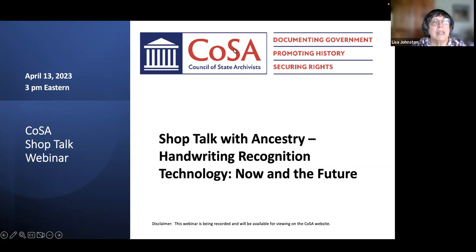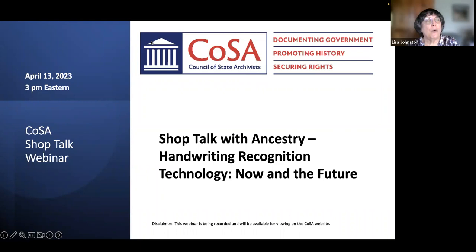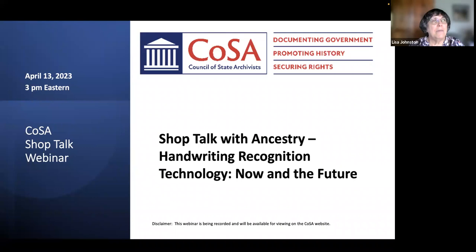Welcome to everyone joining us today. We'll give everybody just a minute here to hop on and get going. Say hello in chat while we're waiting and let us know which institution you're with. I'm Lisa Johnston, Administrative Coordinator for the Council of State Archivists. I'm so pleased to have with us today members of Ancestry staff and presenters for this Shop Talk on handwriting recognition.